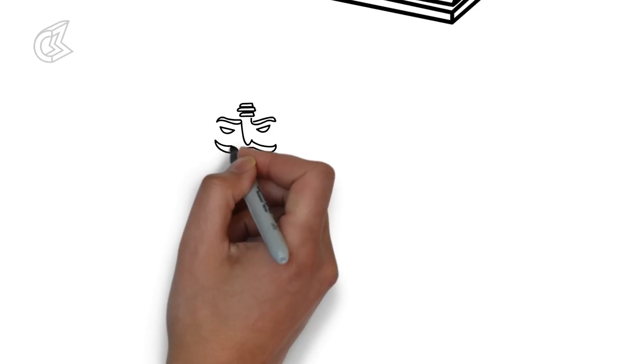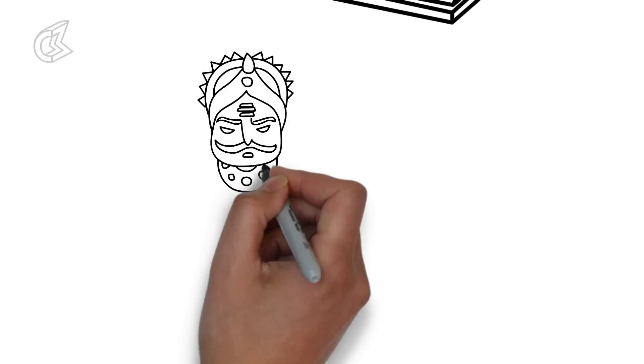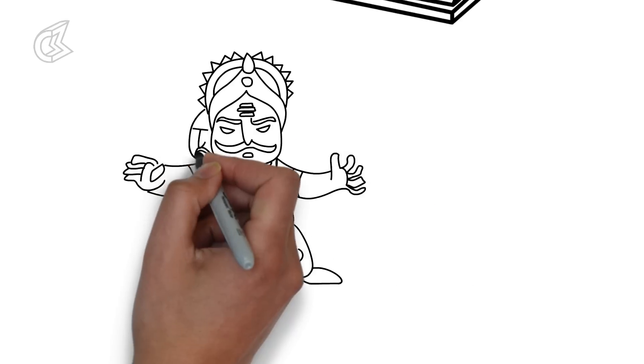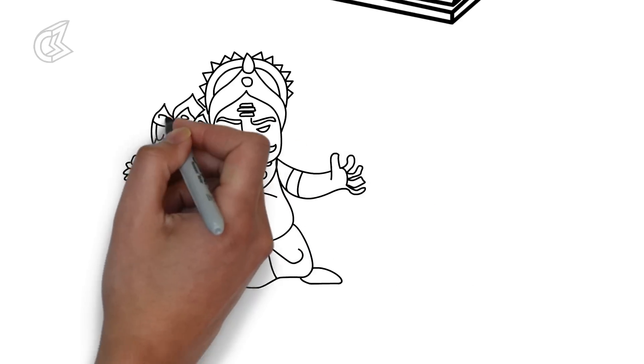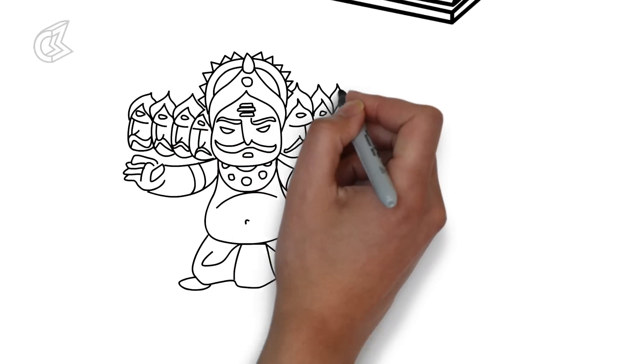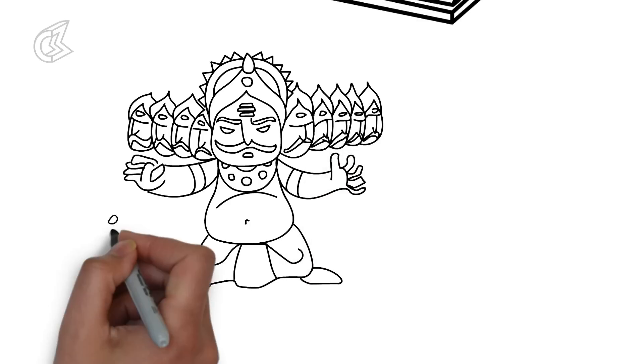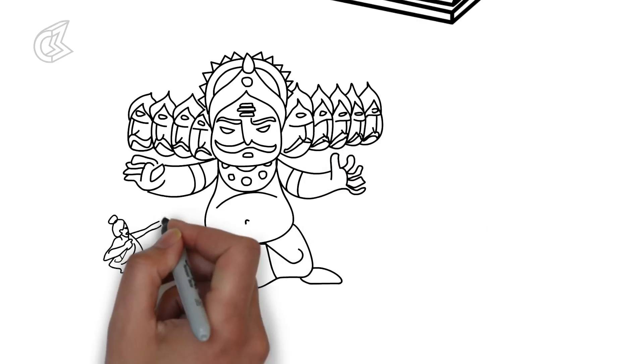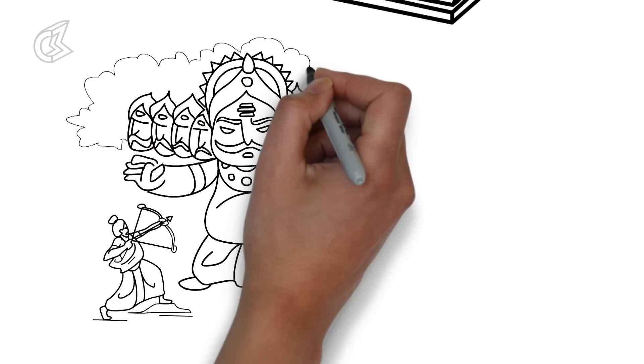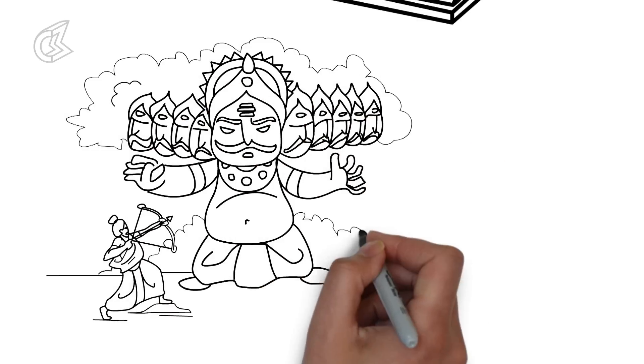We are all big fans of Rama, the prince of Ayodhya who was banished to the forest, whose wife was abducted by the evil king Ravana, and who struggled through many hardships before he defeated Ravana and rescued her.